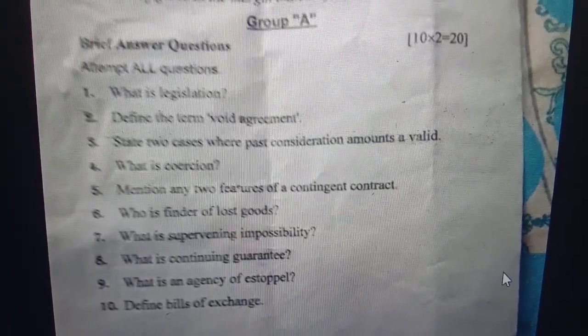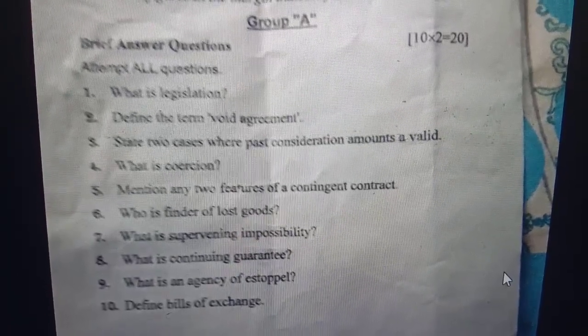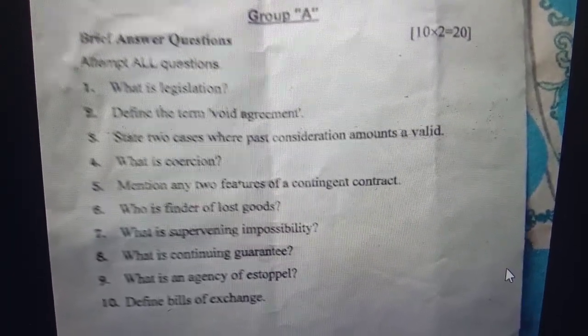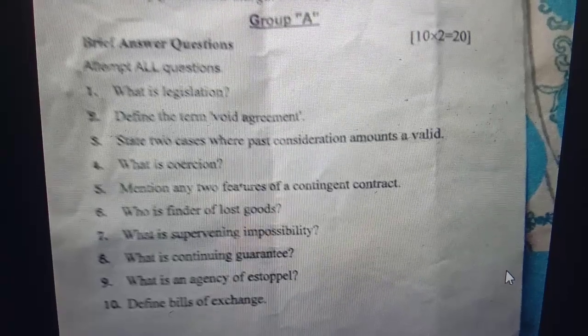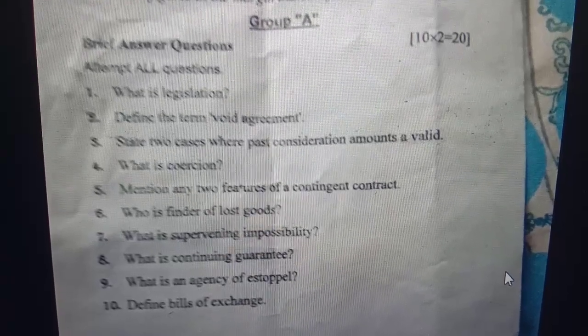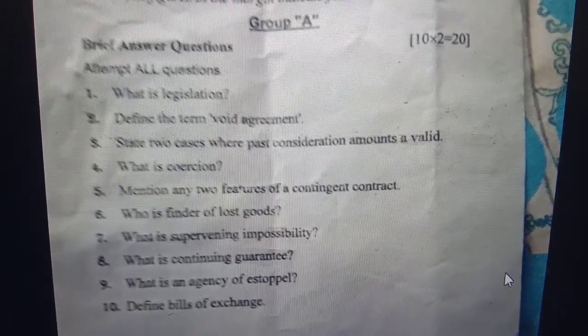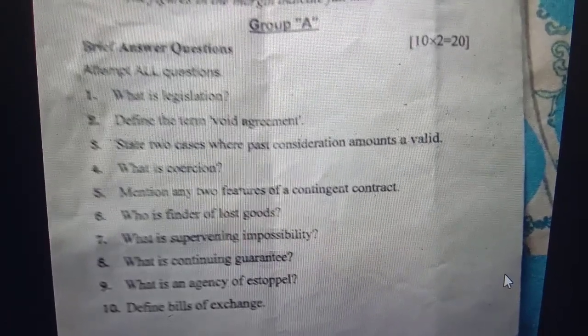What is supervening impossibility? If there is a question, supervening impossibility. What is continuing guarantee? What are the types of guarantee? The types of guarantee are the continuing guarantee.